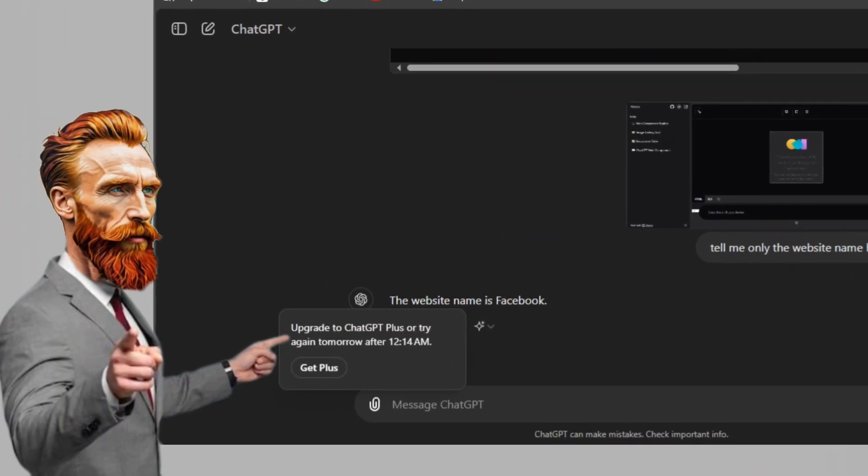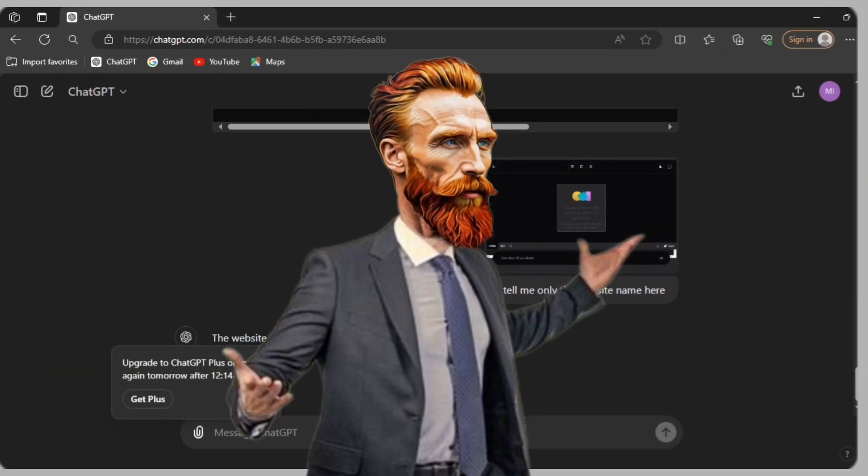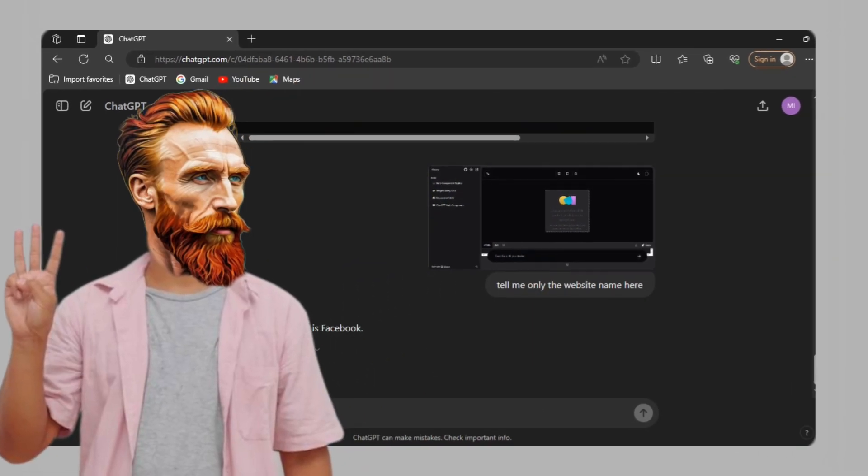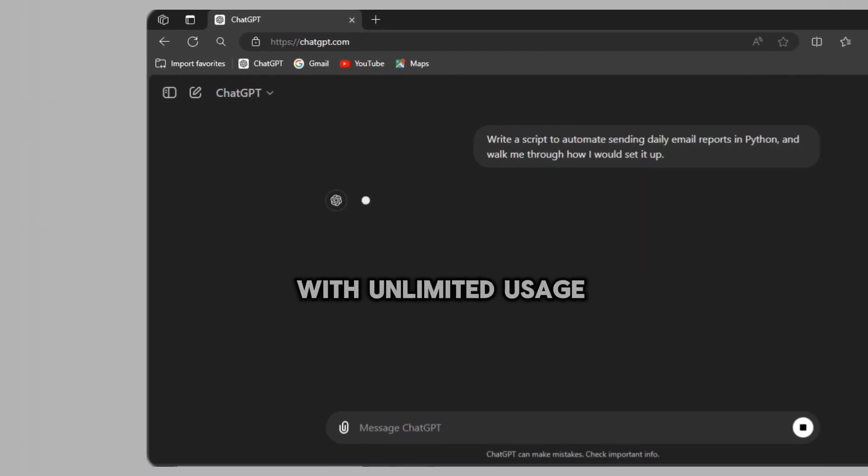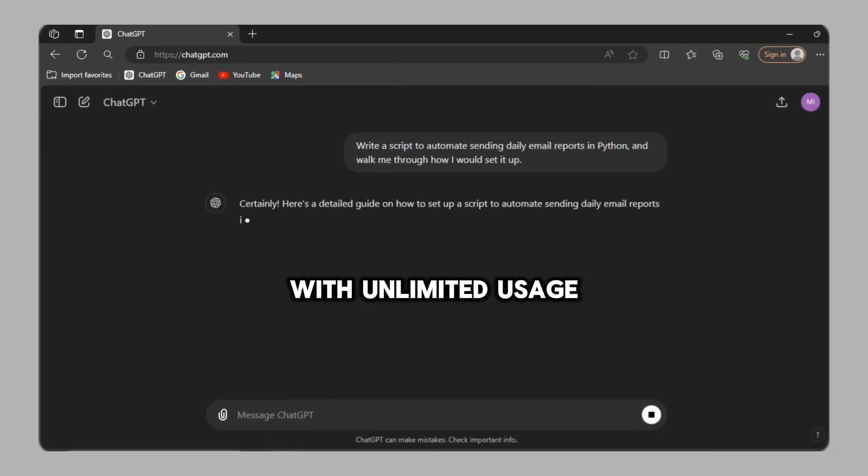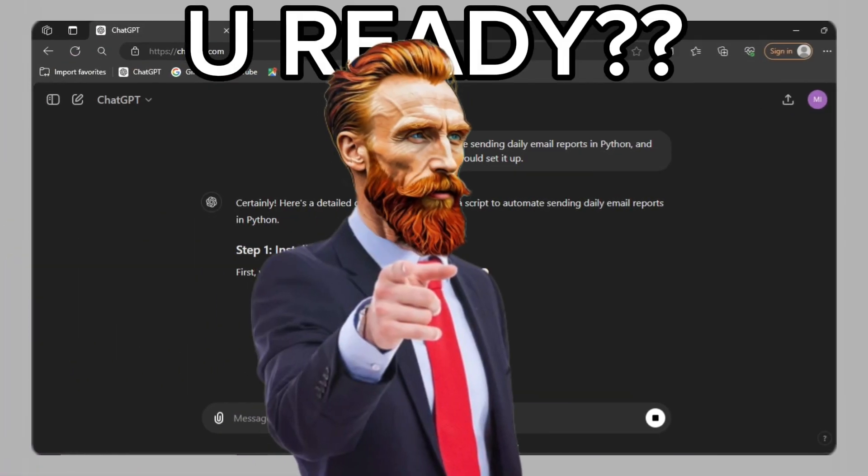the problem is, it's free but with limited usage. Don't worry, I'm going to show you three ways to experience GPT-4 vision with unlimited usage. You ready?